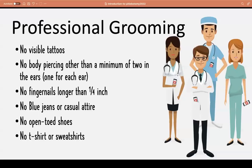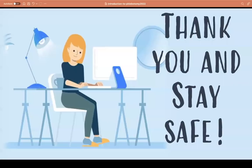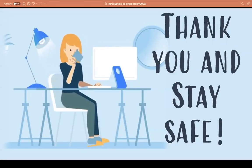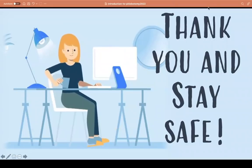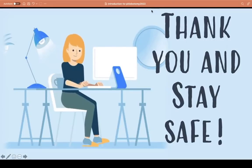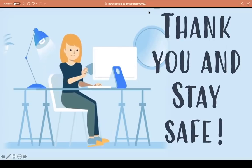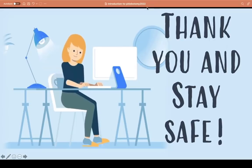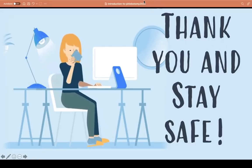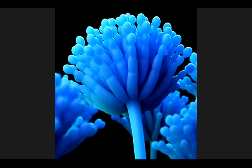That's all for our first session. Thank you for listening, and always stay safe.